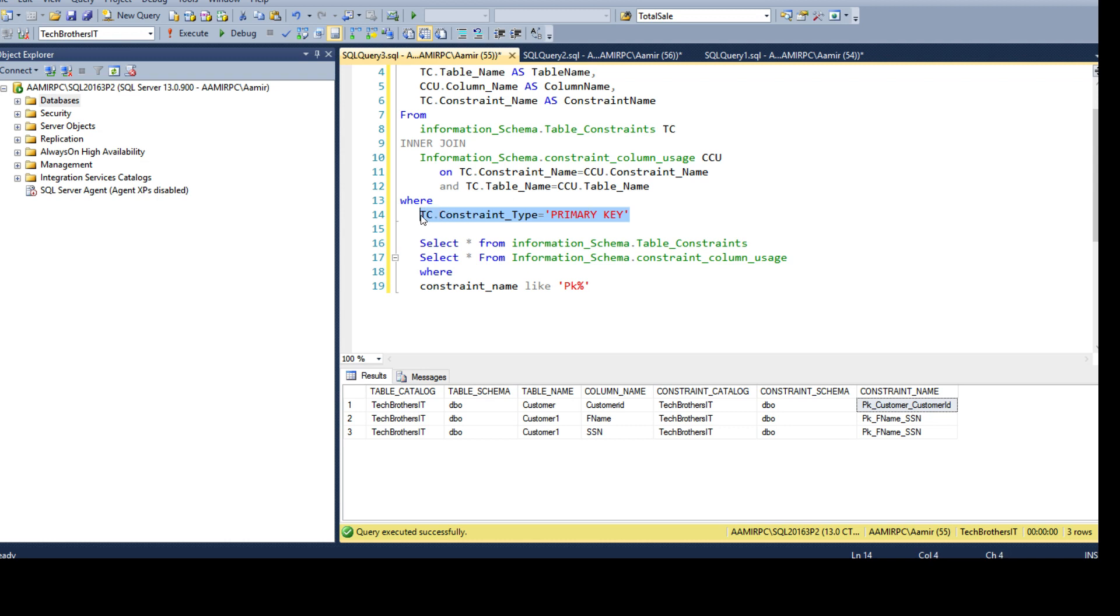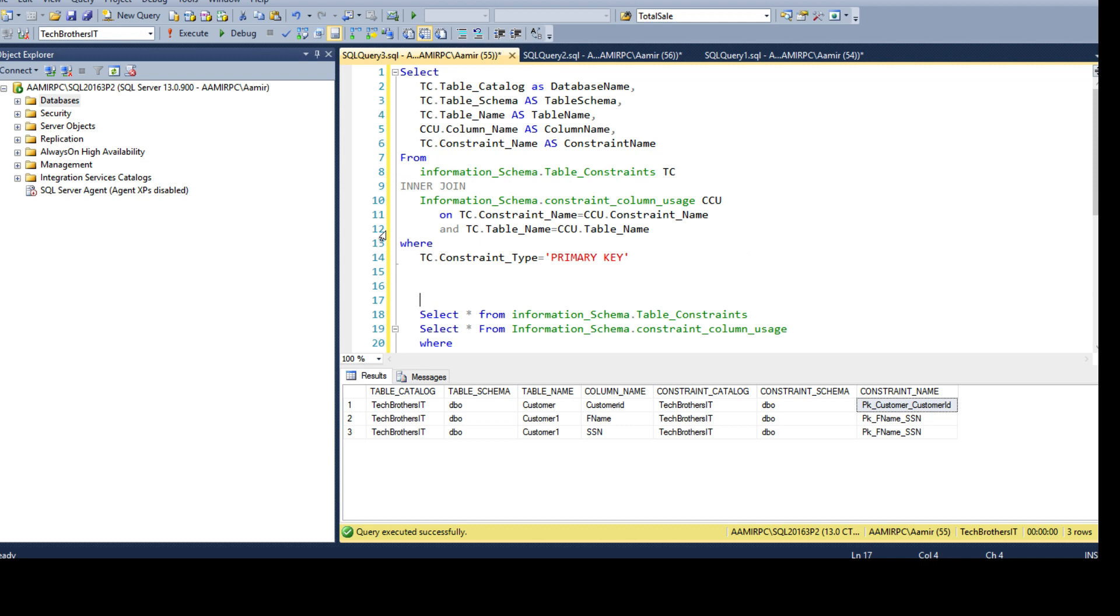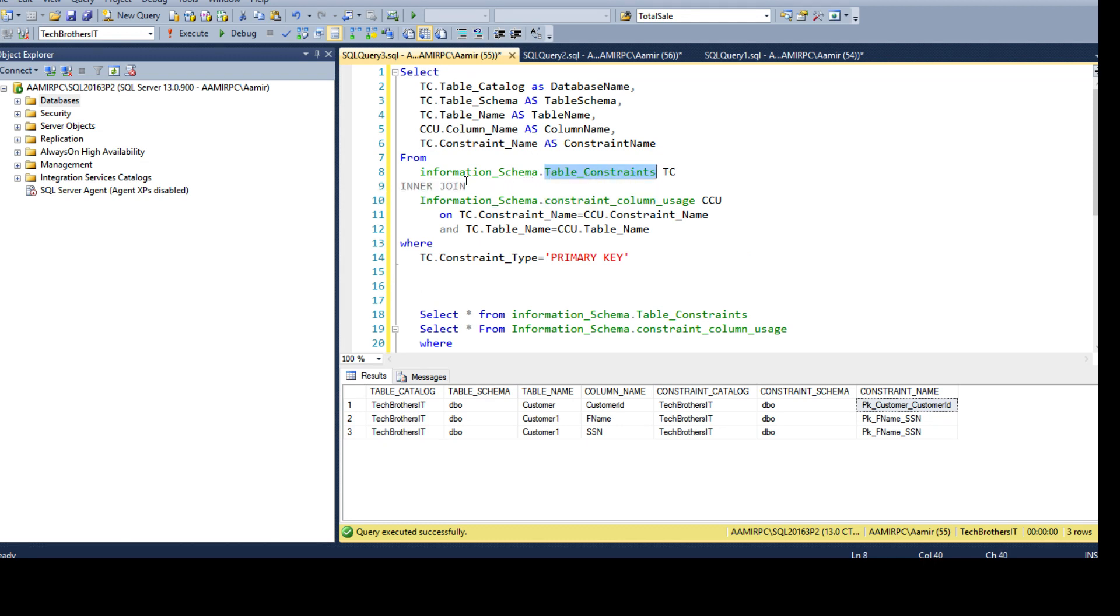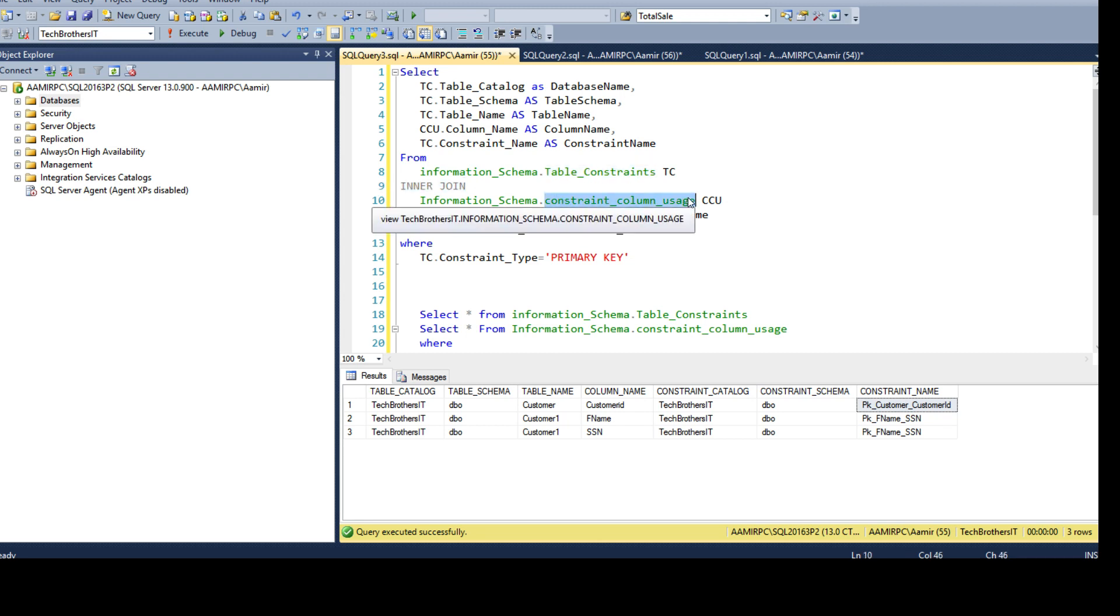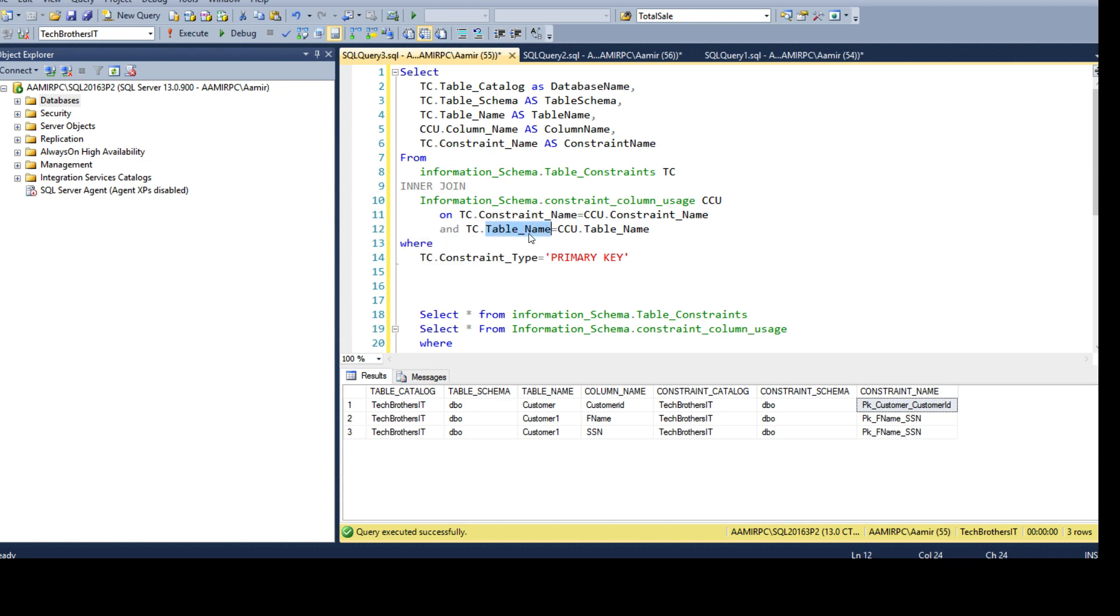So, you have to use both tables and join them. And that's where we will filter the records according to the primary key. Now, what we are doing here, we are using table_constraint view and then we are joining with the constraint_column_usage. And we are joining on constraint name and table name.